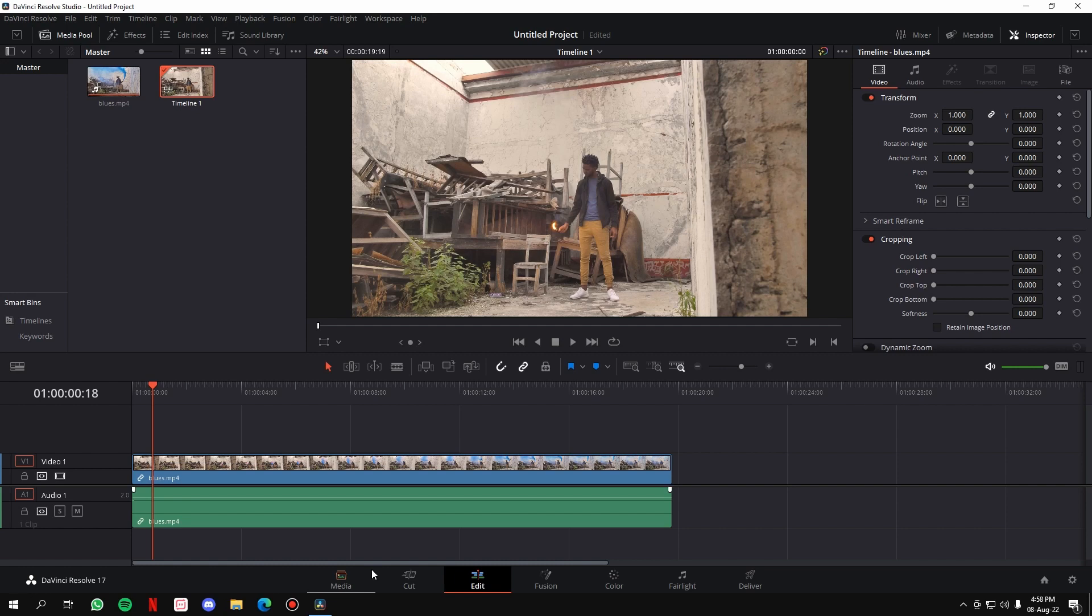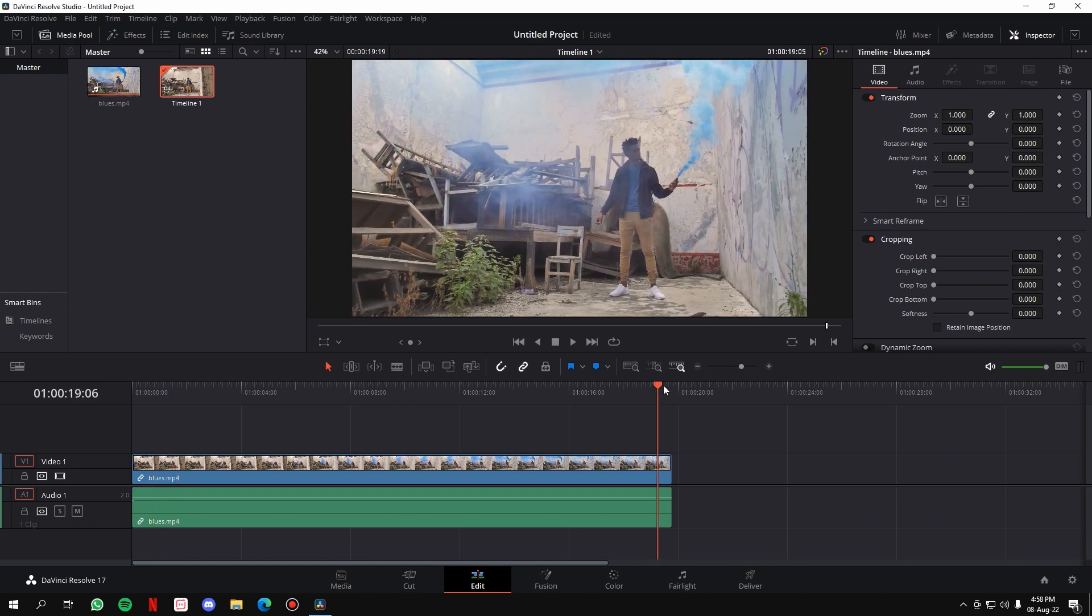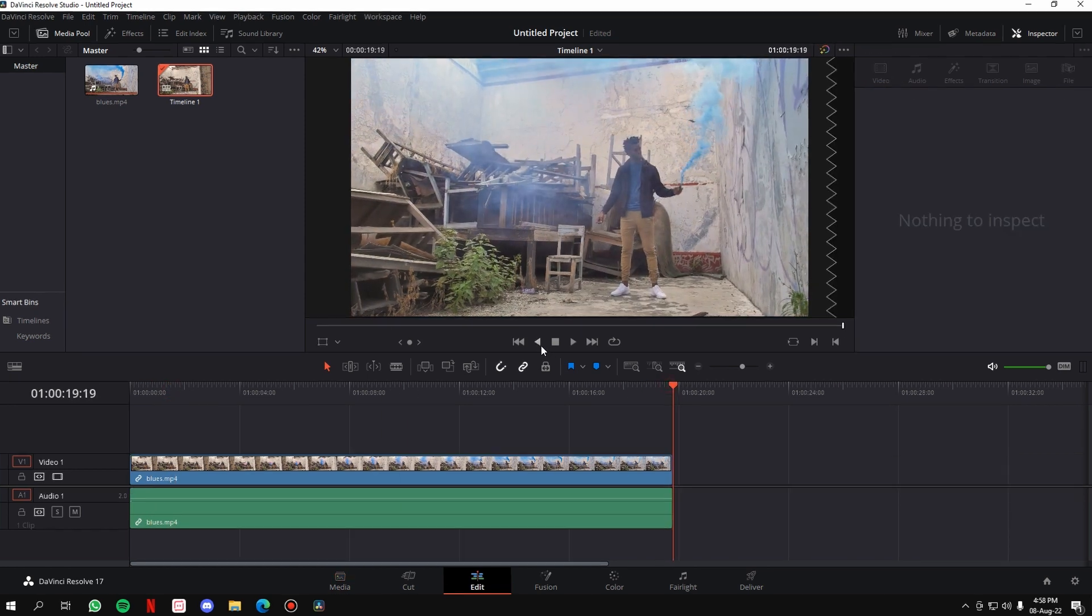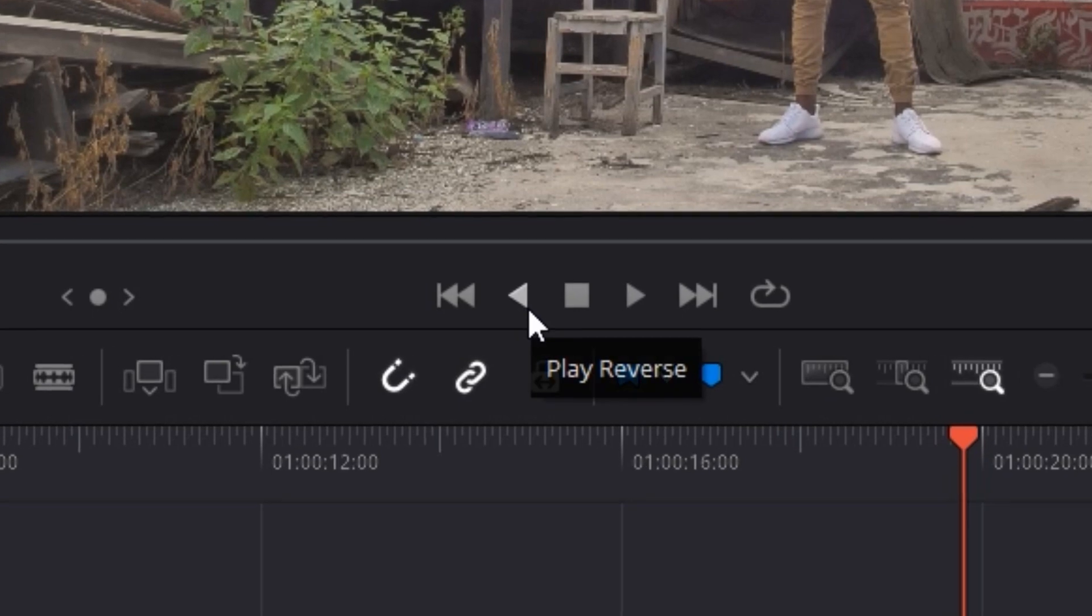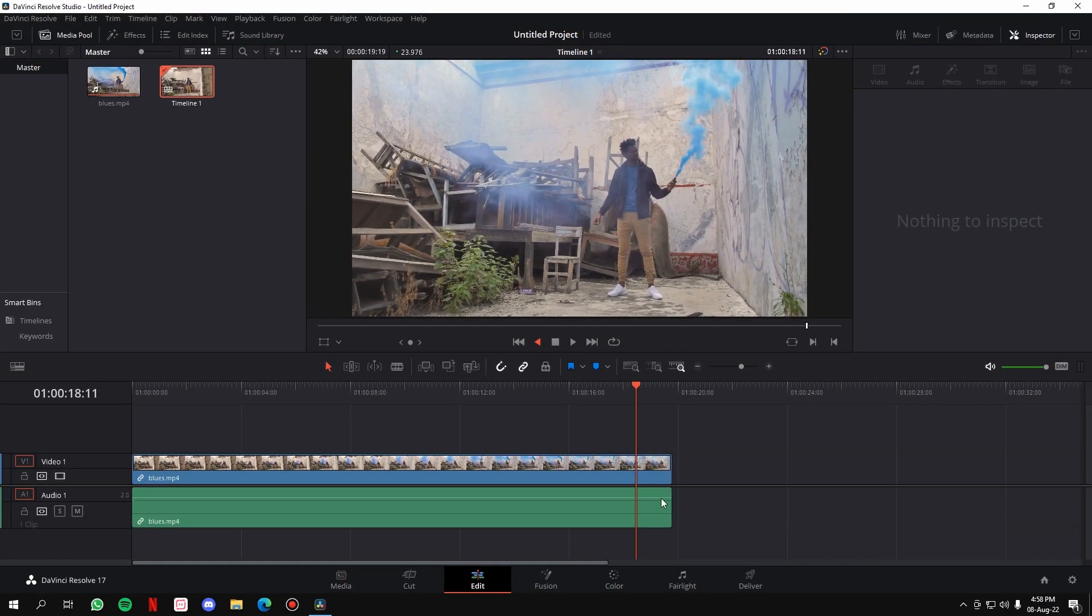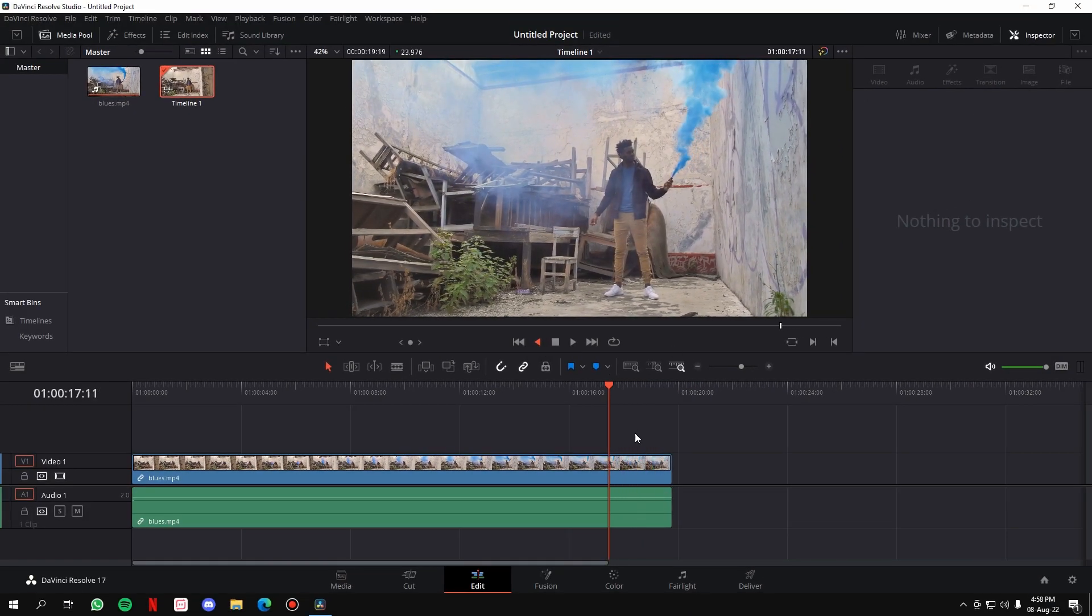Note this: before you actually make the changes to the clip and reverse it, if you want to see a preview, you can do that by going to the end of the video. In the source monitor, just click on this button which says 'play reverse,' so you'll get to see how your clip will actually look once you reverse it.